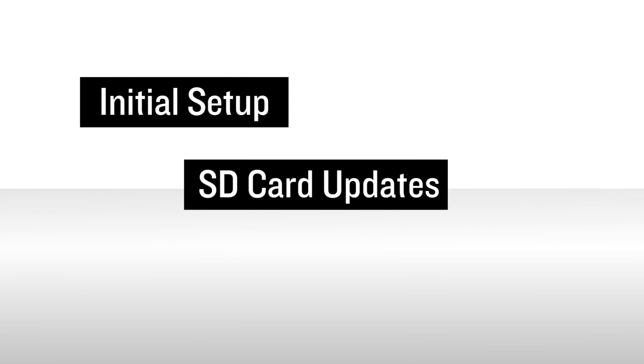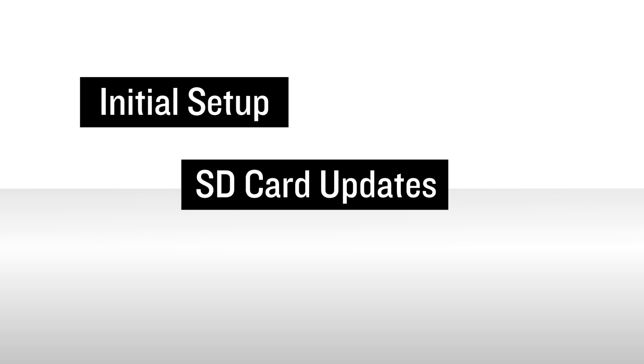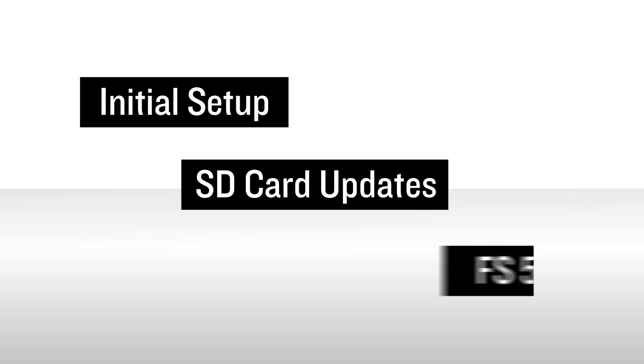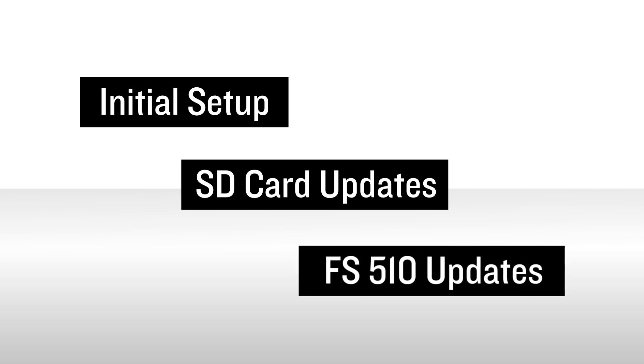In video one in this series, we covered setting up your FlyGarmin account, and in video two, we demonstrated installing databases using an SD card. In this third video of the series, we'll take a look at how databases are updated through the Flightstream 510 using database concierge.